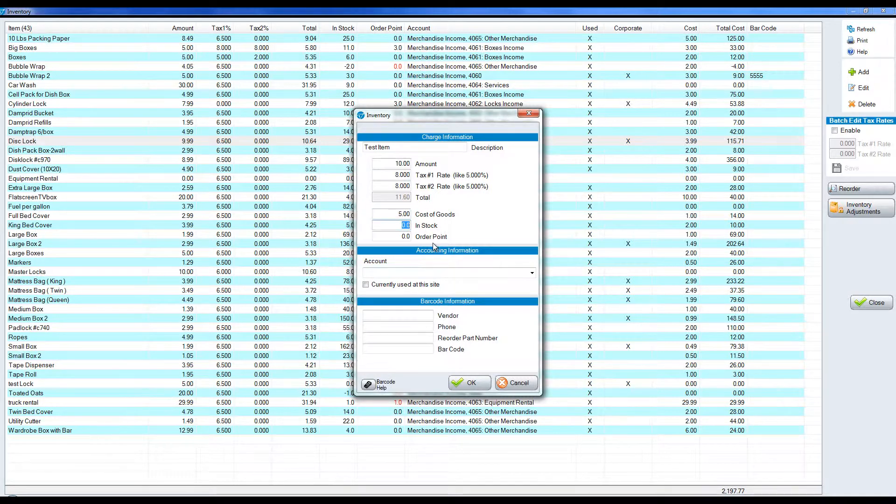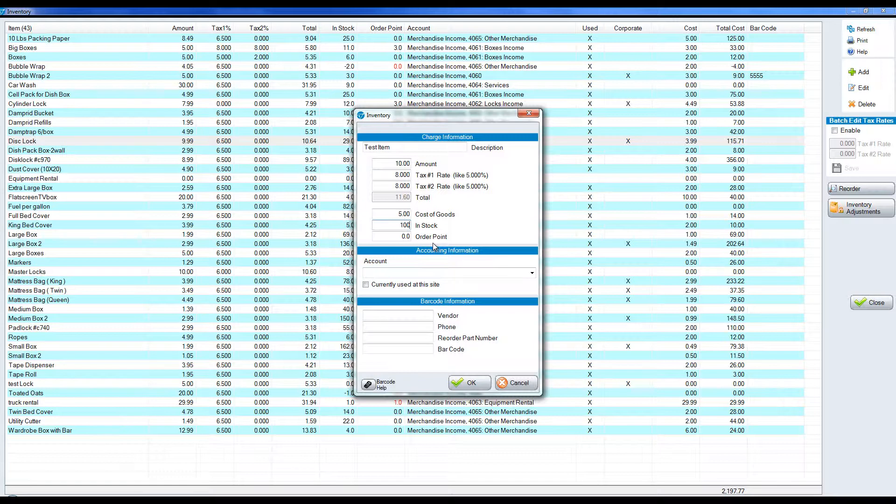In stock relates to how much you literally have on hand. So maybe we have a hundred items in this particular case. Whenever an item is sold, that in stock value will go down for our reporting. So if I sell one it would be 99 left in stock.